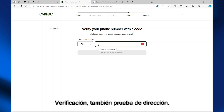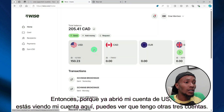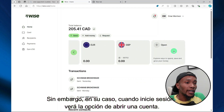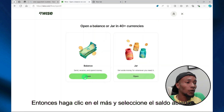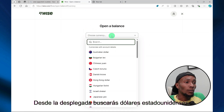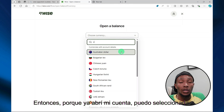Now if I enter my phone number here, they're going to detect that I already have an account. So what I'm going to do is log in and show you what to expect. Because I already opened my US account, you're seeing my account here and I have three other accounts. However, in your case when you sign in, you'll be seeing the option to open an account. So click the plus and then select 'Open Balance'. From the drop-down, you are going to search for United States dollars.